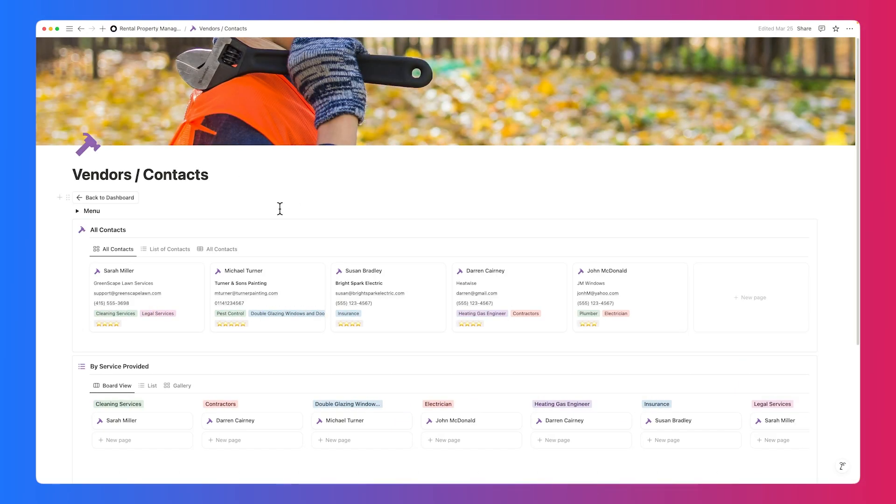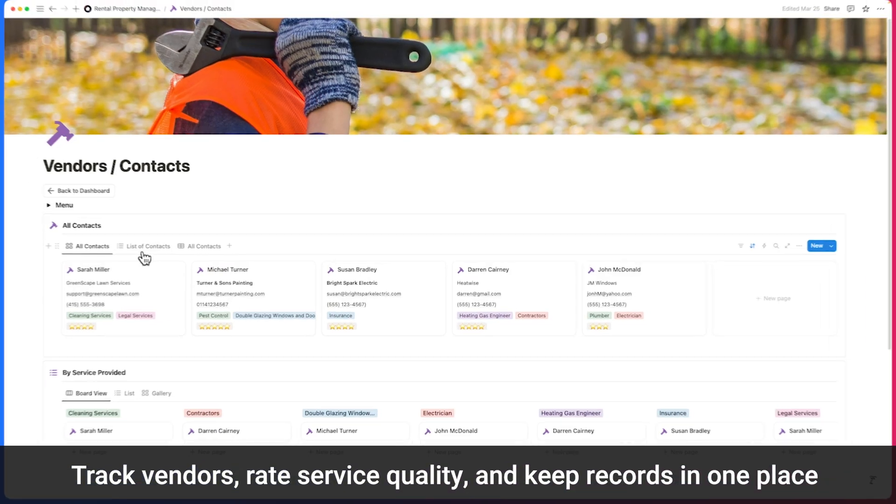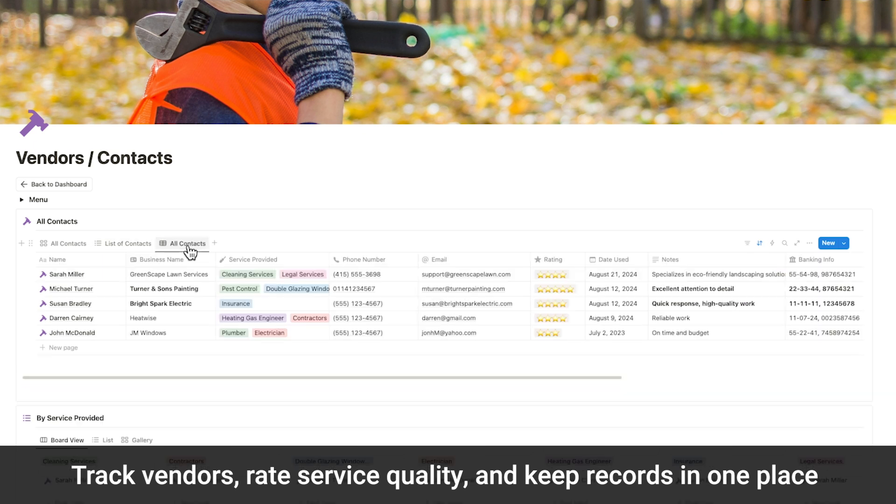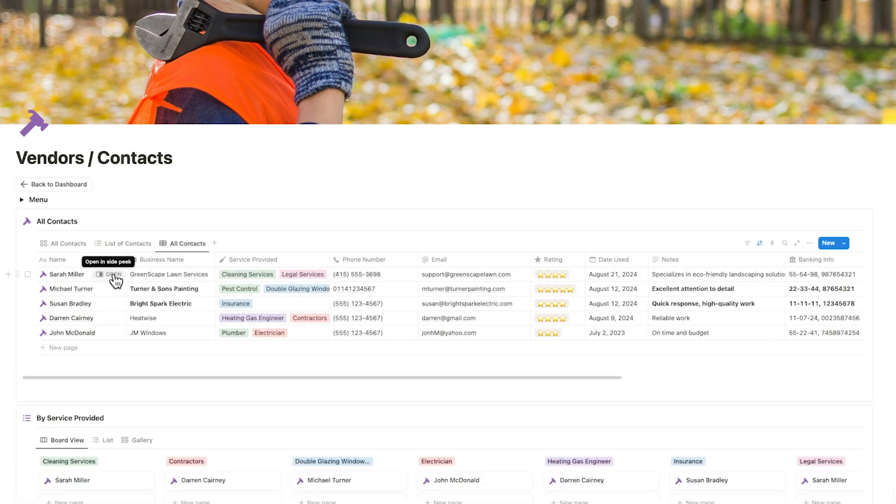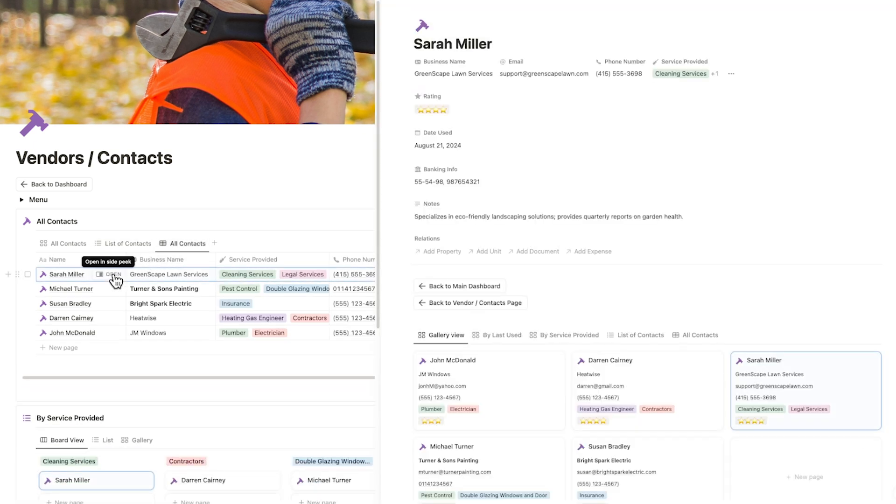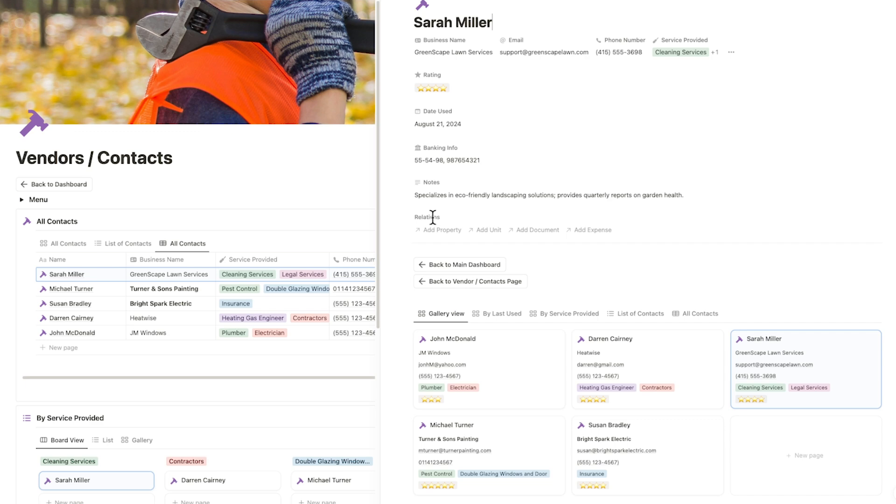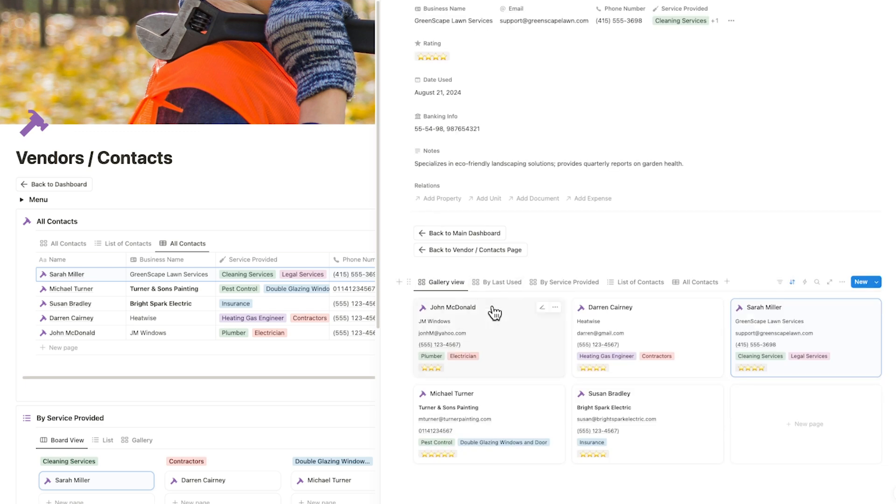Keep track of all your service providers, maintenance vendors, and contractors. Store contact details, service records, and any important notes. You can also rate each vendor based on the service provided, giving you a clear overview of service quality at a glance.